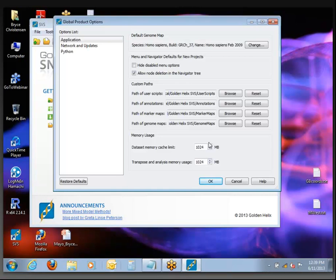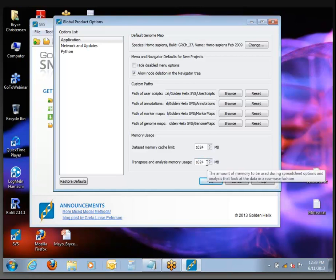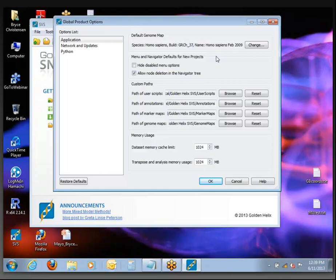64-bit gives you more flexibility in specifying things like memory cache limits. If you are on a computer with a lot of RAM available, there's some optimization that can come from increasing these limits. I usually don't like to get them too big — I find that there's sort of a balance point with being able to maintain good multitasking while also having enough RAM available to be useful.